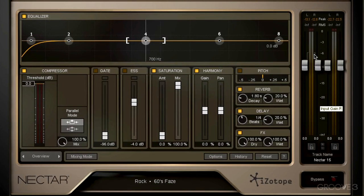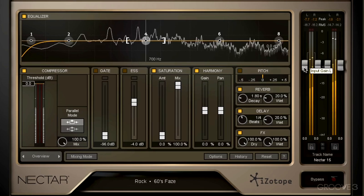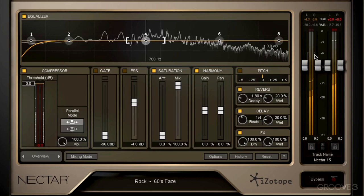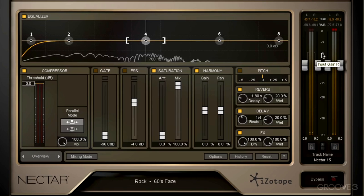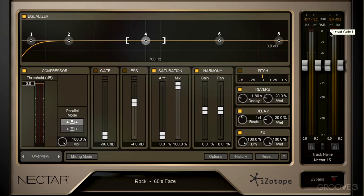The next thing I want to talk about is Nectar's metering. We have a peak meter and an RMS meter. The peak is measured with a darker orange — it's the one on top there. And it's a short-term instant view of our max sample value. It's really good for determining if we're peaking, and right away I can tell you we already are peaking over here in the output — it's turned red.